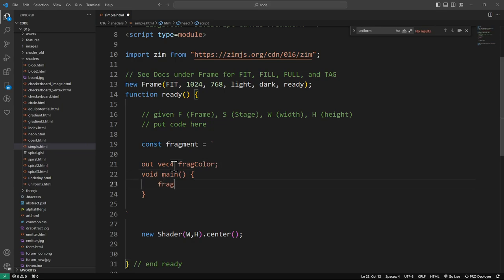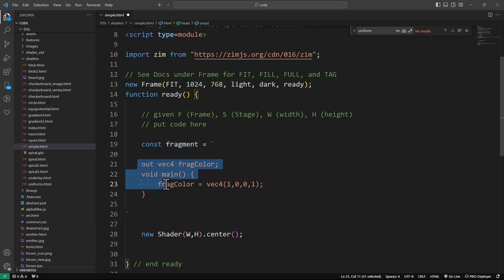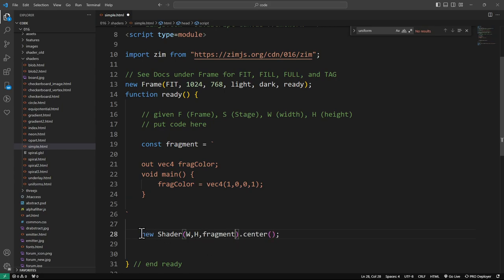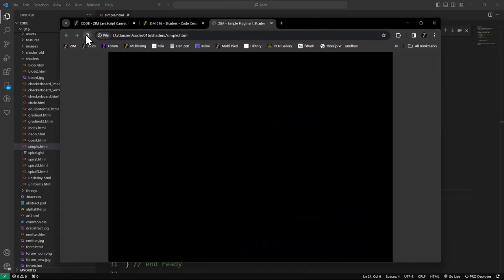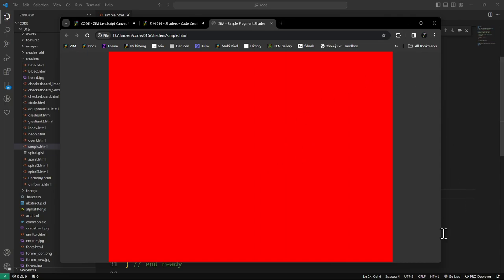Inside void main() we say: fragColor = vec4(1.0, 0.0, 0.0, 1.0) — all red, no green, no blue, alpha of one. Now that we've made our fragment code we copy it and paste it into the shader constructor. Refresh — and that is red indeed!